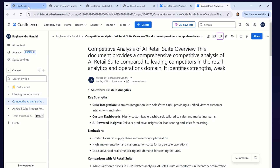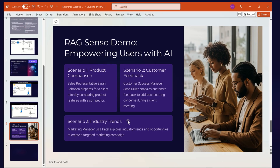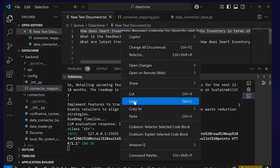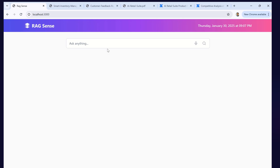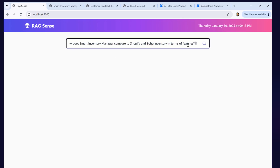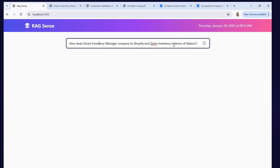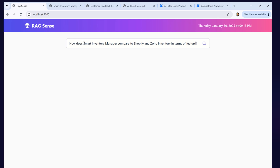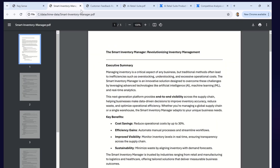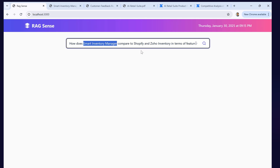Scenario one: sales rep Sarah Johnson is preparing for a client pitch by comparing product features with competitors. She asks: 'How does Smart Inventory Manager compare to Shopify and Zoho Inventory in terms of features?' The Smart Inventory Manager information is in our documents, but we don't have Shopify or Zoho features internally, so we need to perform an external search as well. This demonstrates the agentic RAG workflow.